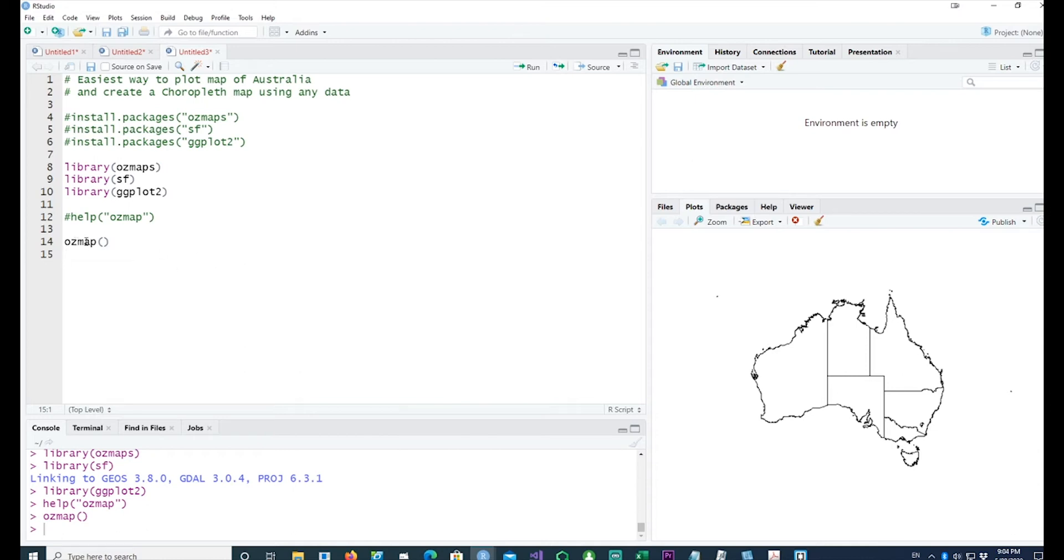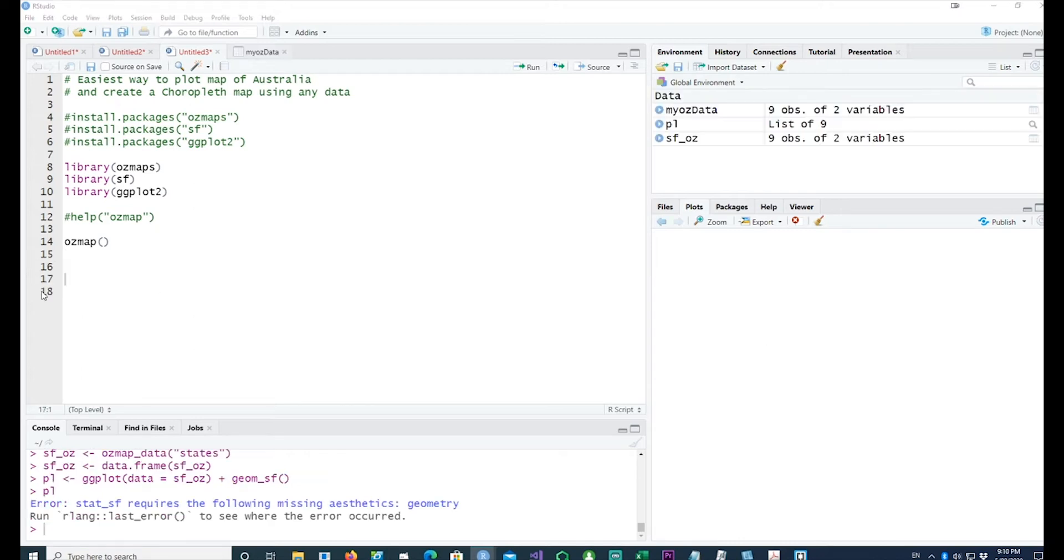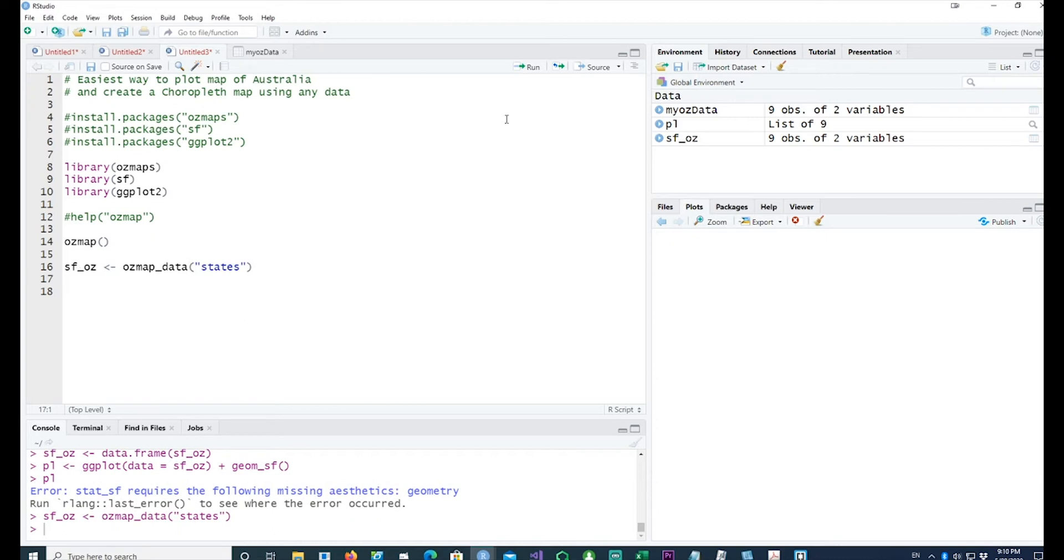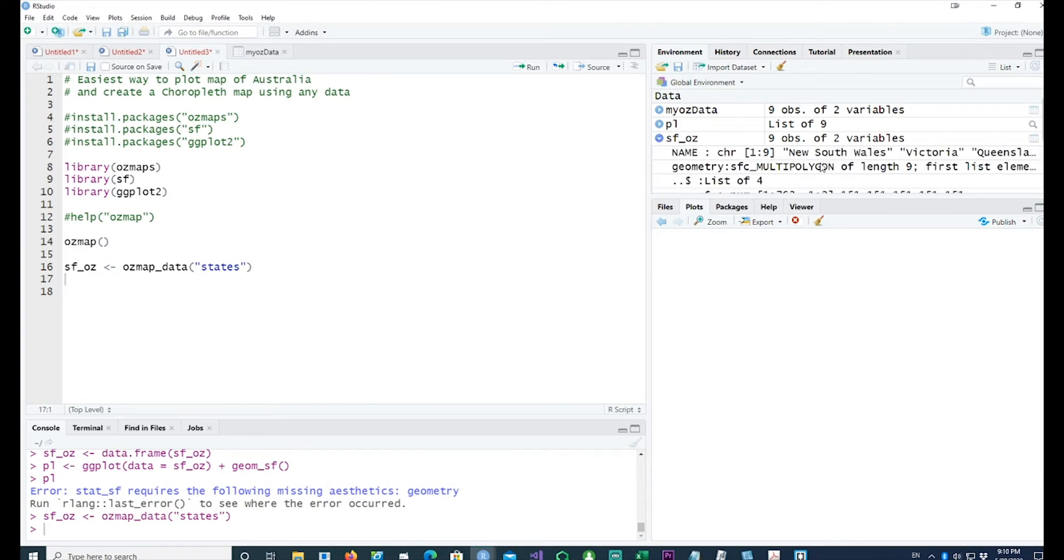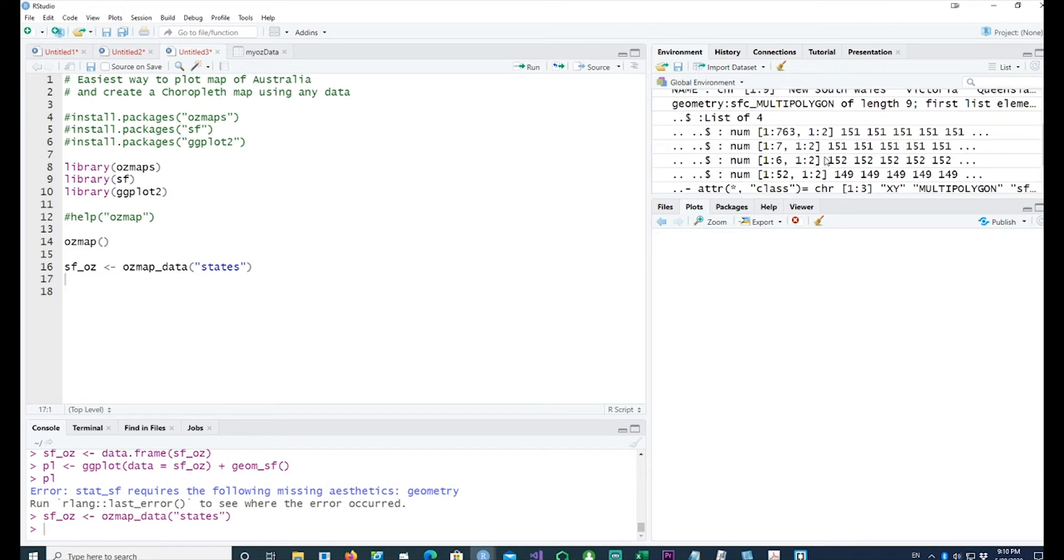We can go one step further. I would now get the data out from the ozmaps by running this command, and I should be able to see what's in my data. We have the geometry and the names - the names of the states, etc.